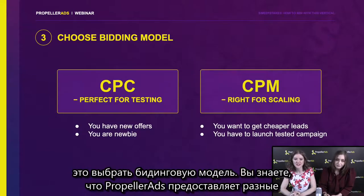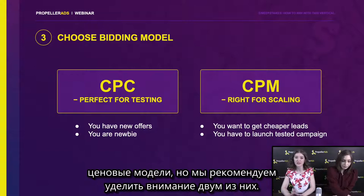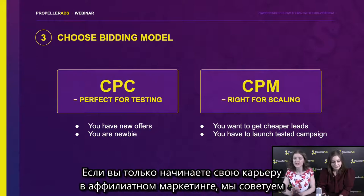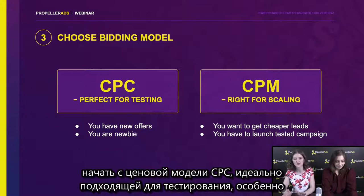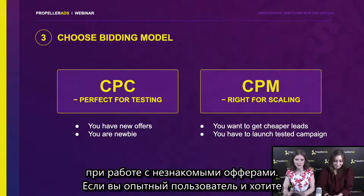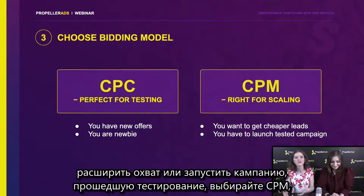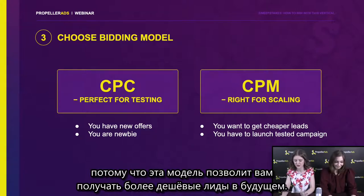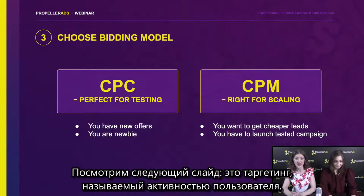The next step you should make is to choose the bidding model. PropellerAds provides different types of pricing models, but we recommend you focus on two: CPC — which stands for cost per click — and CPM — which stands for cost per milli or per thousand impressions. If you're a newbie in affiliate marketing and just starting your career, we recommend CPC because it's perfect for testing, especially if you work with offers you don't really know well. If you're an experienced user who would like to scale, you should prefer CPM pricing model because it will allow you to get cheaper leads in the future.